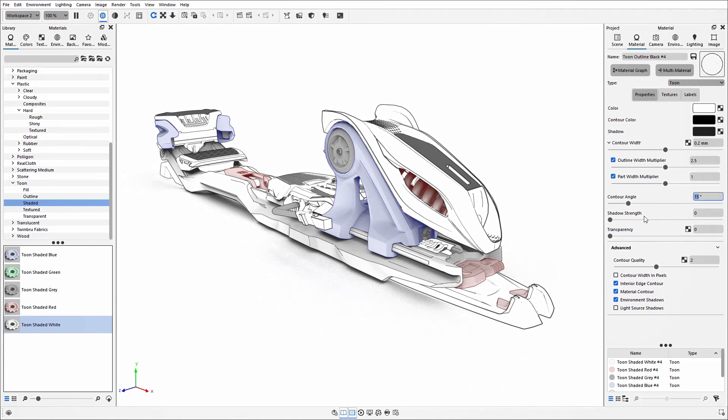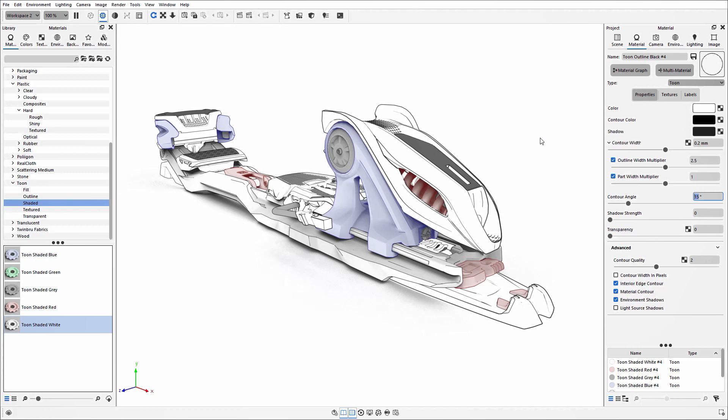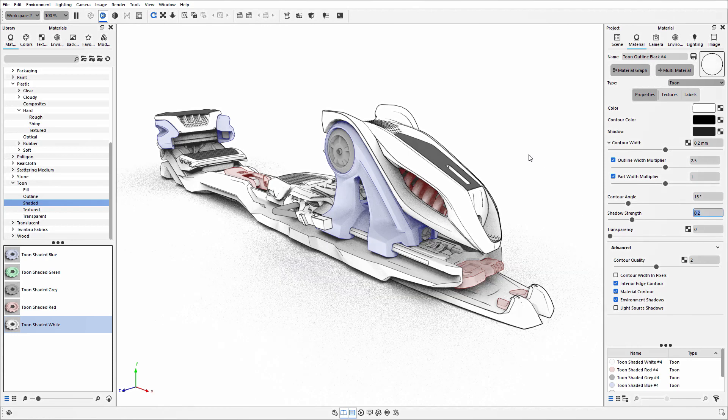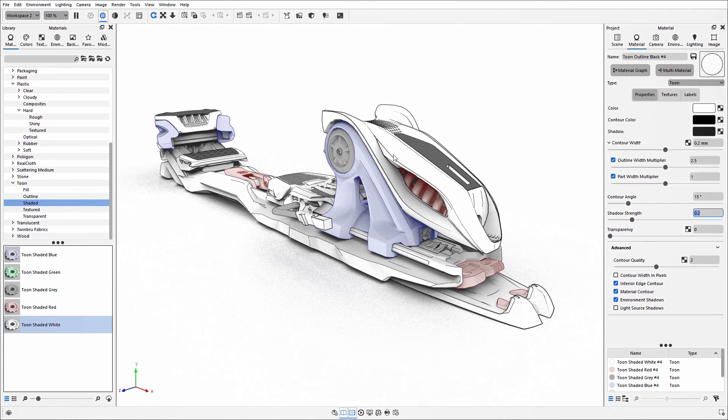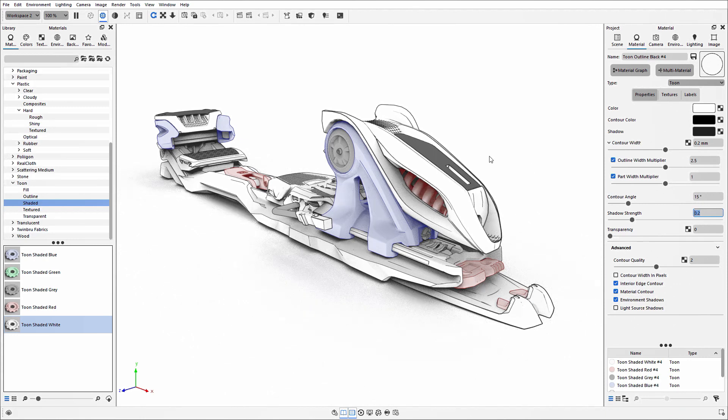Next we have the shadow strength option. At the moment this is set to 0, so it's not paying attention to the HDRI environment. But if I increase this slightly, we'll start to see shading come onto those models where light may not be hitting it.